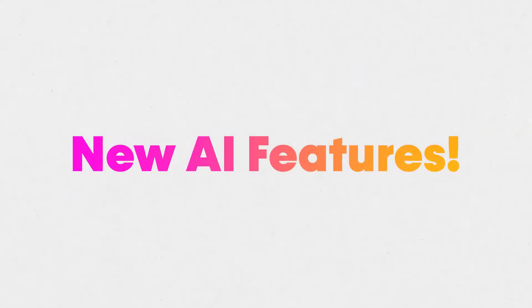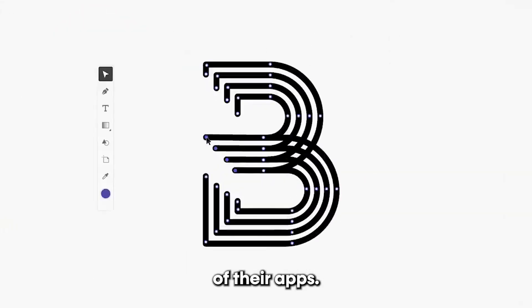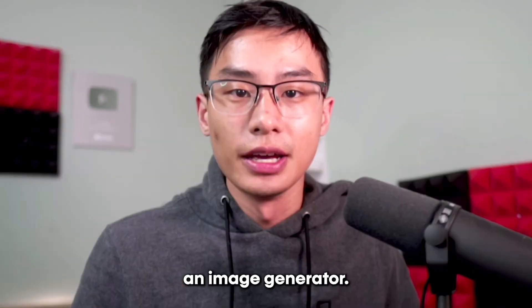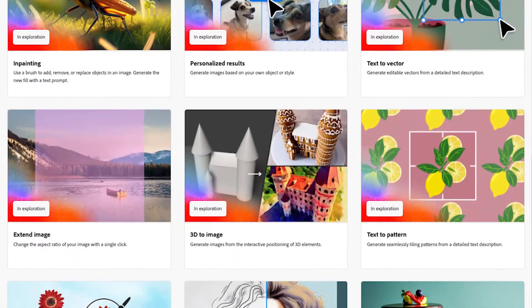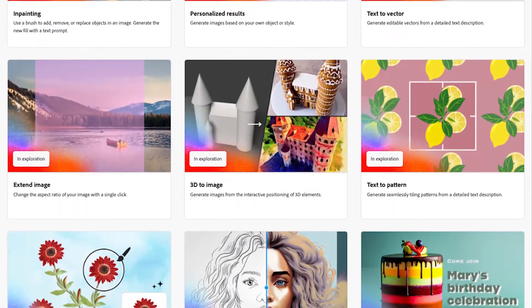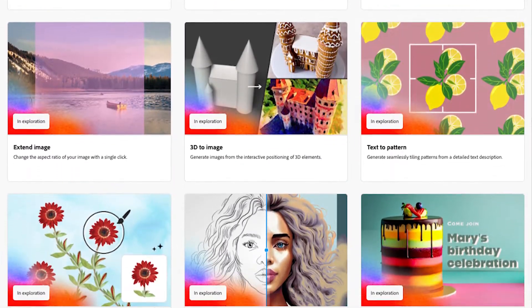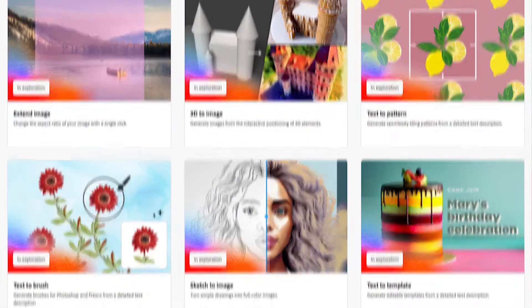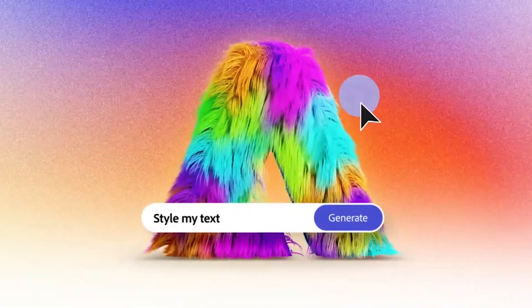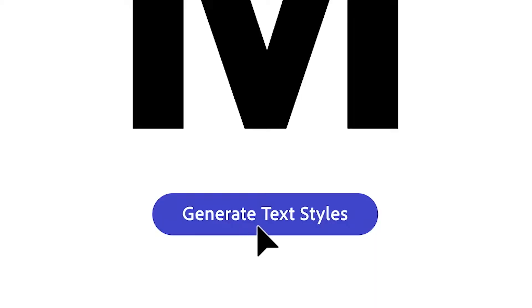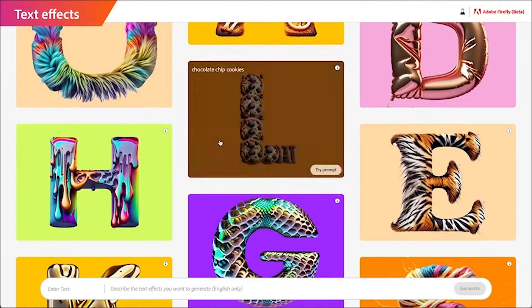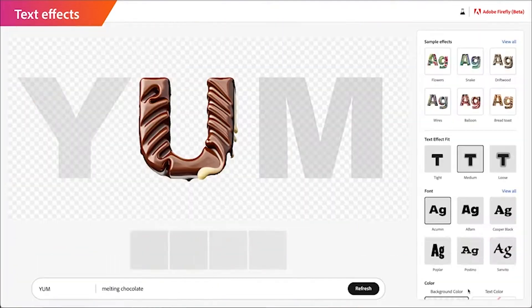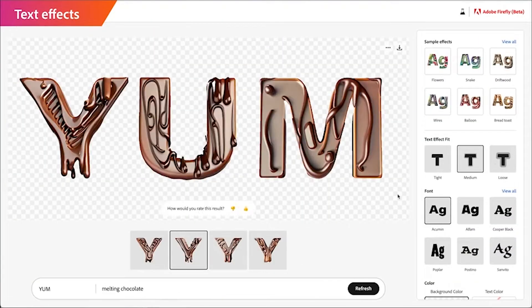Adobe is bringing new AI features to all of their apps, and it's not just an image generator. If you go to firefly.adobe.com right now, you'll see what's coming soon and what's available right now in beta. In addition to the image generator, right now you can create custom textiles and textures using just a text prompt.